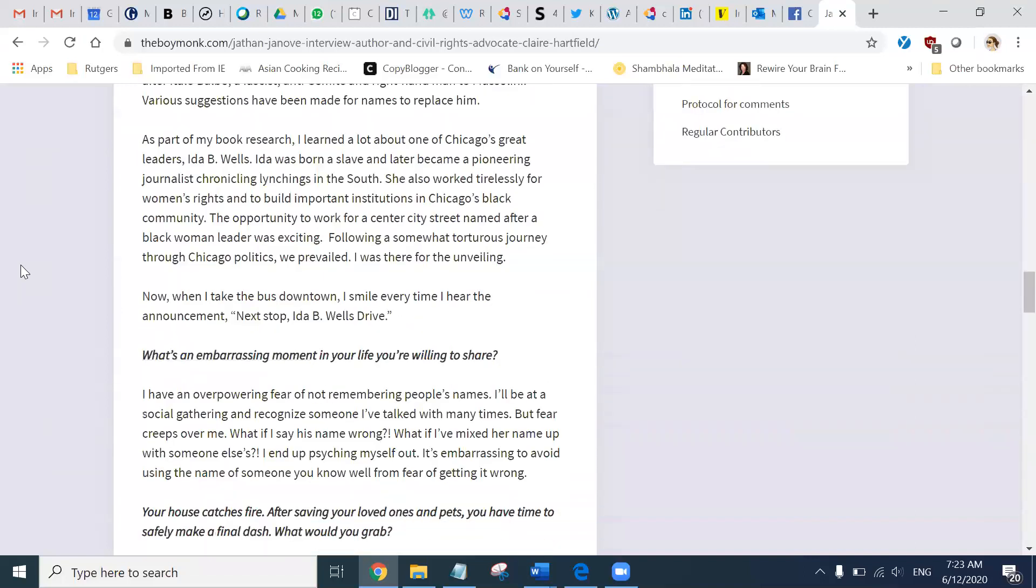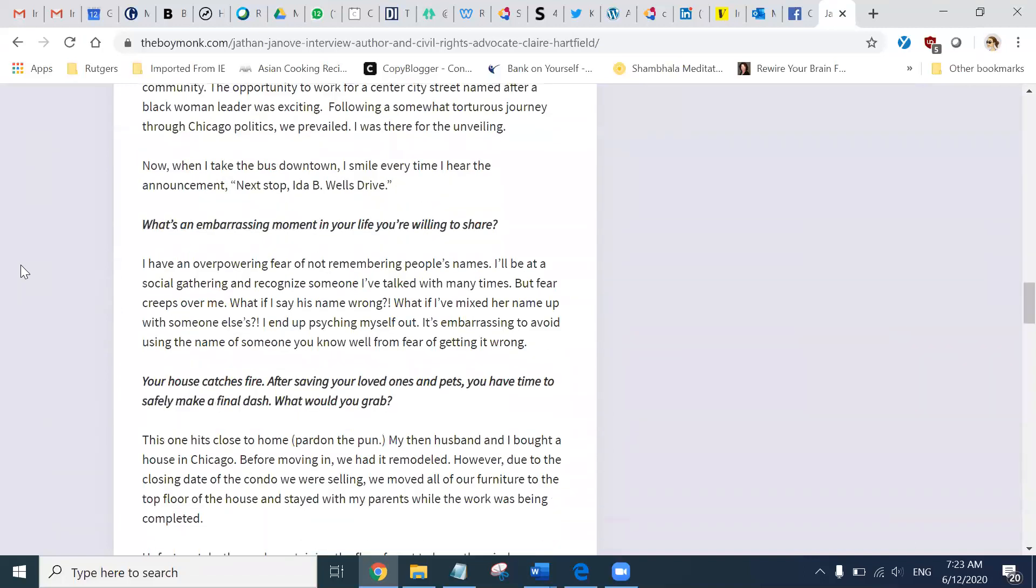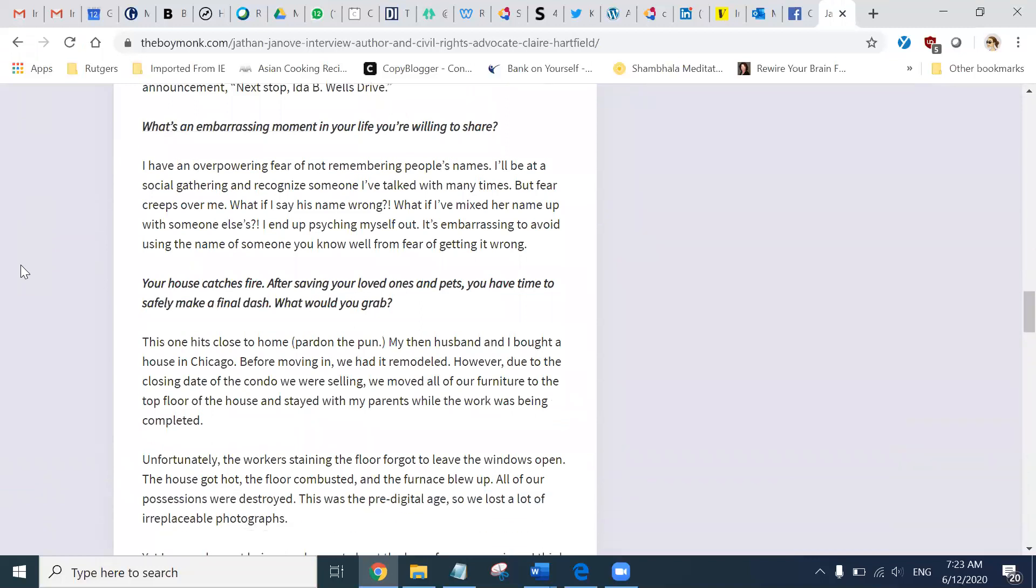What's an embarrassing moment in your life you are willing to share? I have an overpowering fear of not remembering people's names. I will be at a social gathering and recognize someone I have talked with many times. But fear creeps over me. What if I say his name wrong? What if I have mixed her name up with someone else's? I end up psyching myself out. It's embarrassing to avoid using the name of someone you know well from fear of getting it wrong.